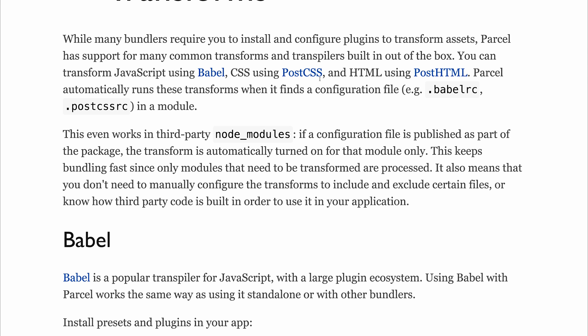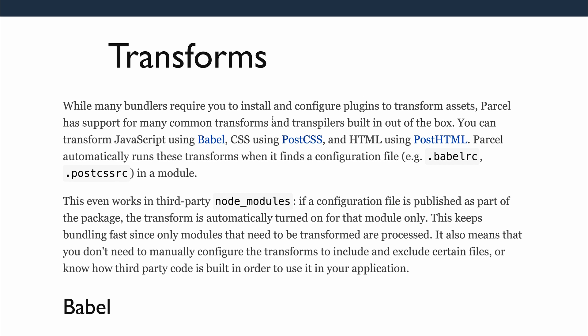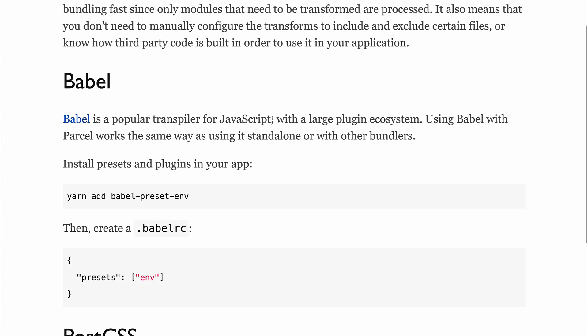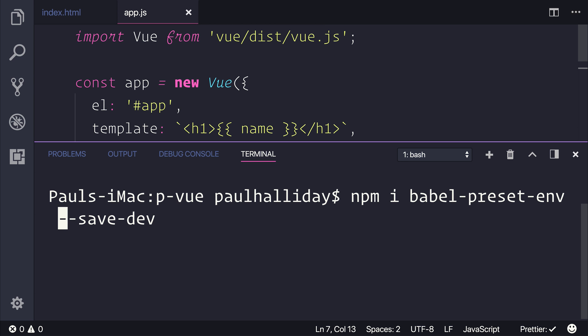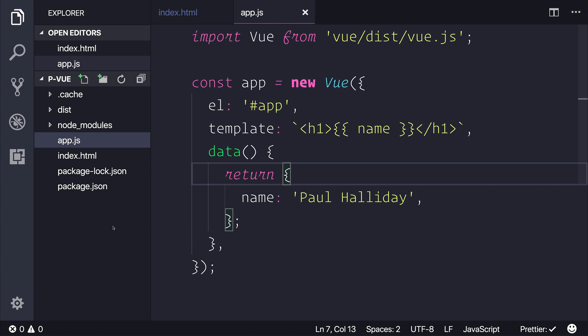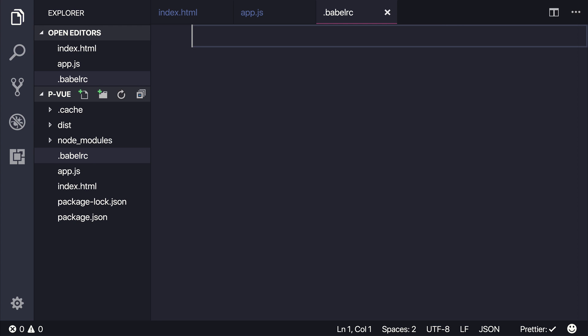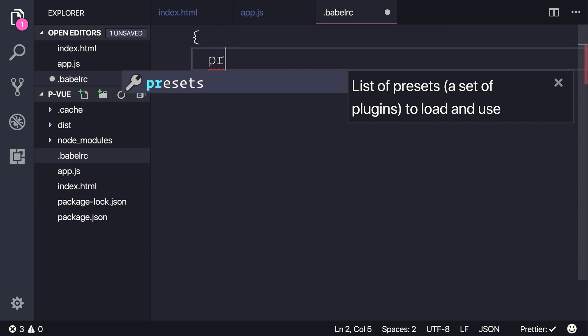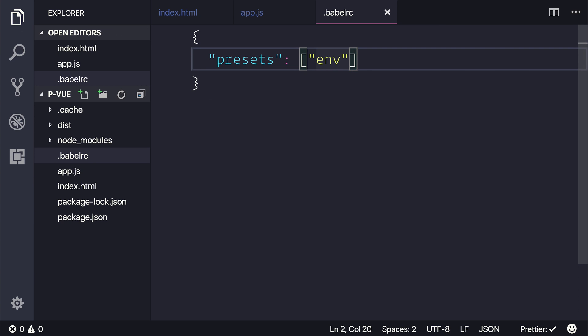The next thing I'd like to do is take a look at how we can use transforms to change our code from being ES6 to ES5. This is quite simple. All we need to do is add the Babel preset env. So inside of our project, we can run npm install babel-preset-env. All we then need to do is create a .babelrc file and state that the presets should load the env preset because that's the one we just installed.